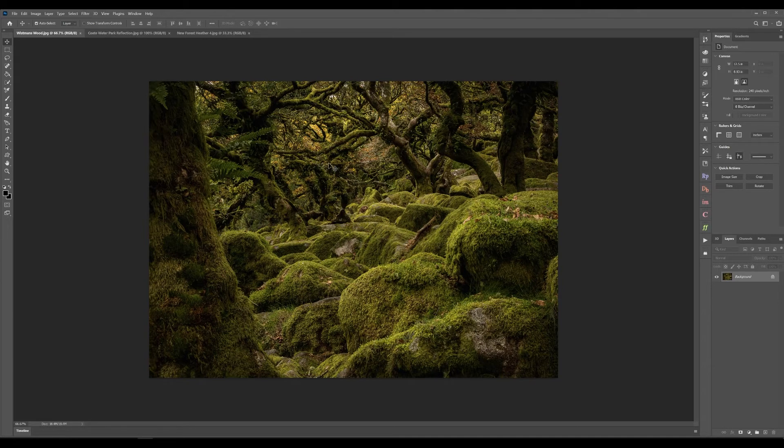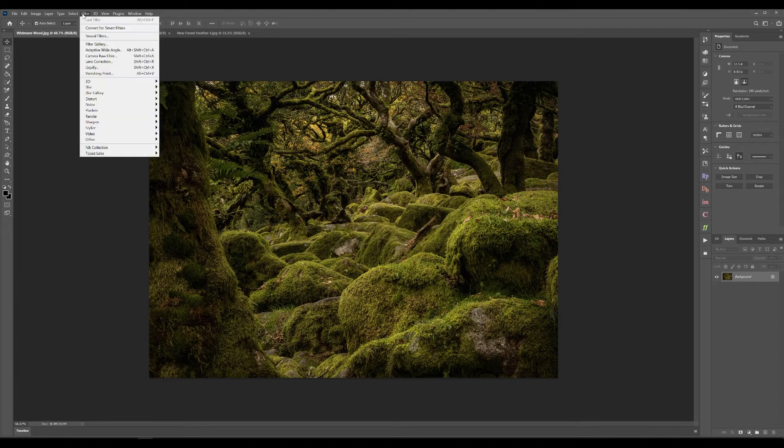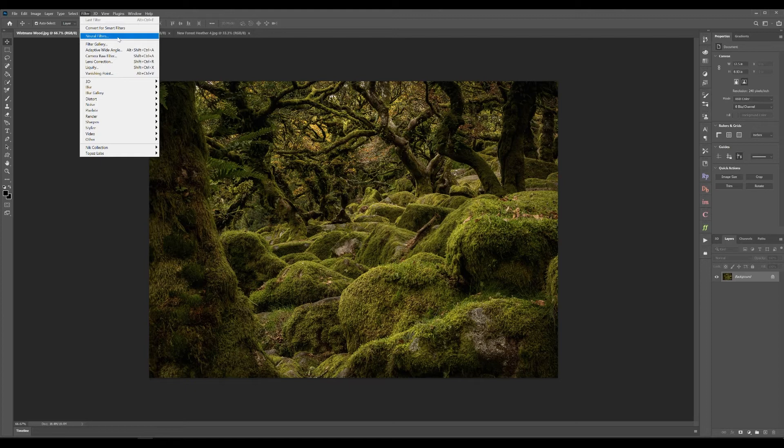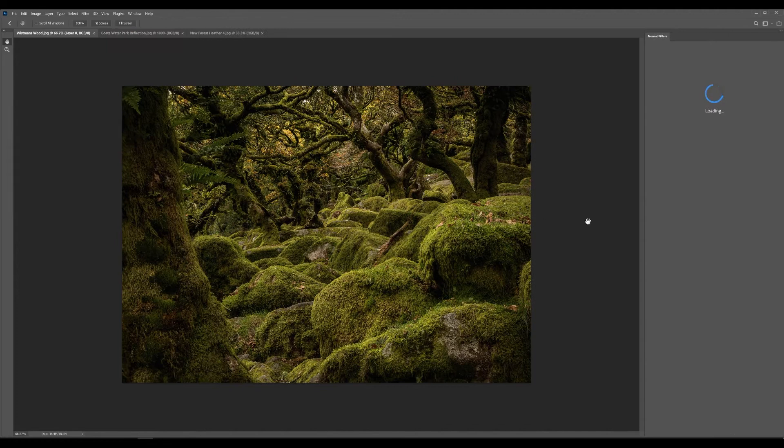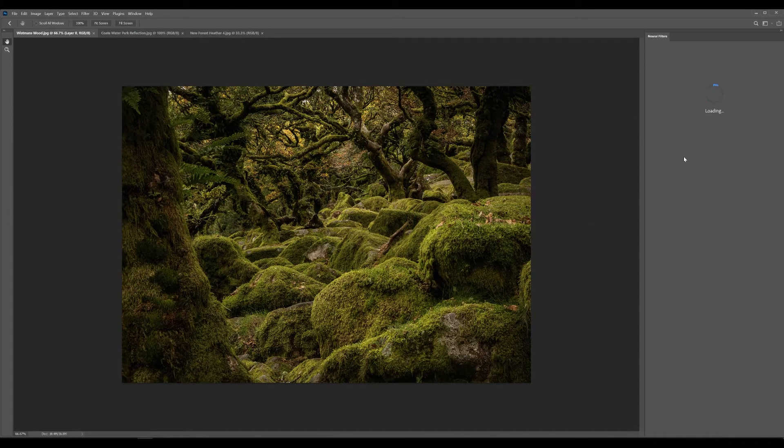So up in the toolbar you have your filters and under there you have neural filters. So this will bring up the workspace for all the neural filters. It will pop it up on the right hand side.